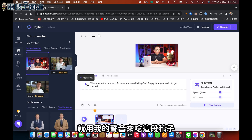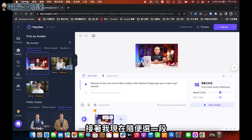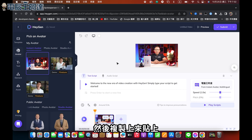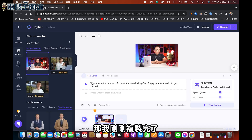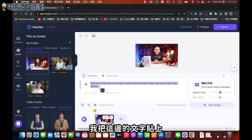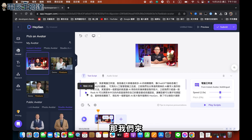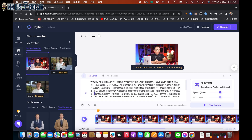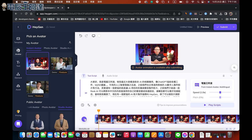有沒有？就是用我的聲音來念這一段稿子。接著我現在隨便選一段我們網站的內容，複製上來貼上。好，那我們大家製作看看。大家好，我是電腦王阿達，相信最近大家看過很多AI的相關應用，像ChatGPT協助各種工作、MJSD畫圖，可見人工智慧發展迅速。之前我們也分享過用簡音的……那大家可以看到，目前這個預覽它並不會有動作。